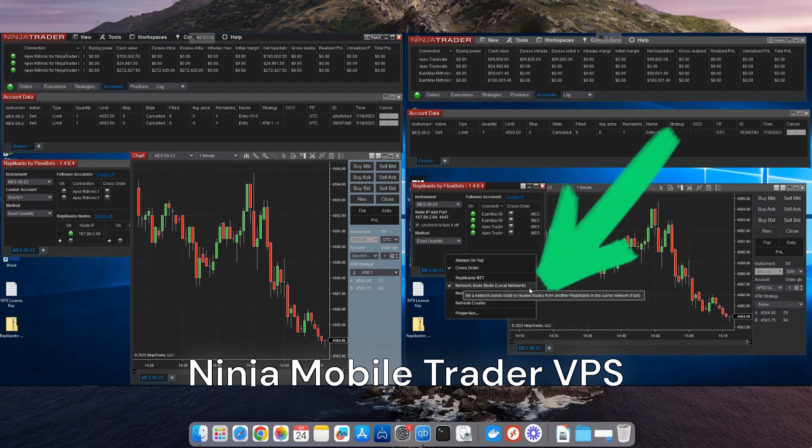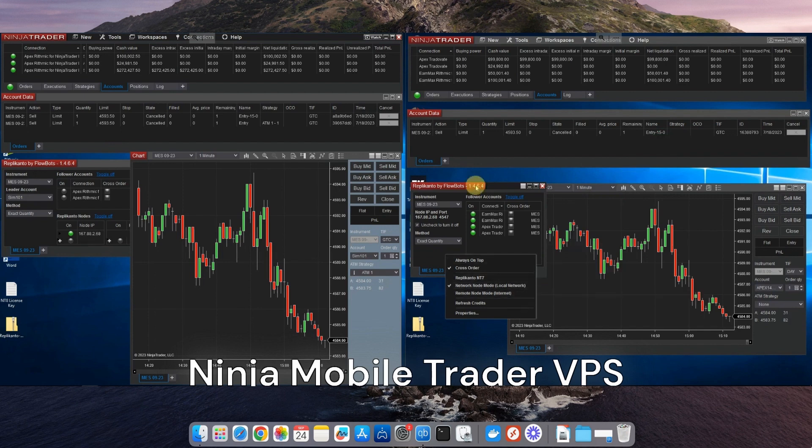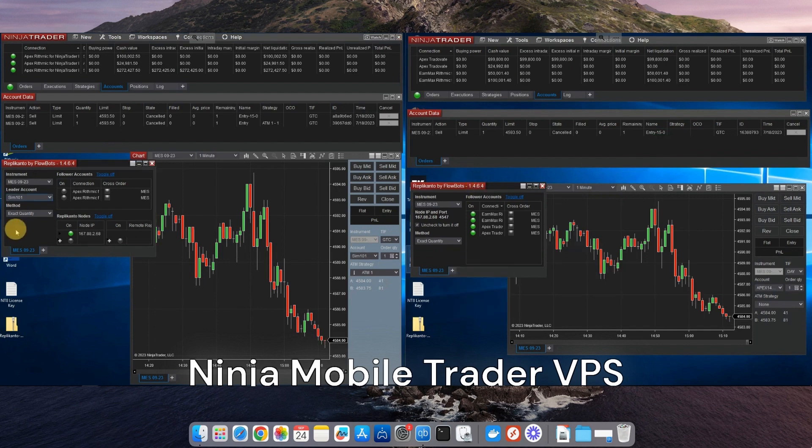It automates your trades across multiple accounts, so whenever you place an order on one account, it's instantly copied to all others. This saves you from having to repeat orders manually and helps reduce slippage. Faster fills, fewer errors, and every order stays in sync.